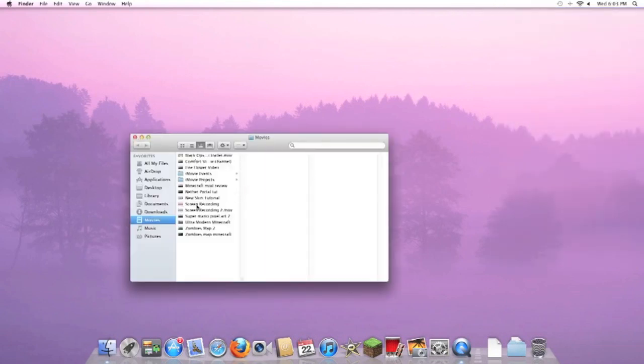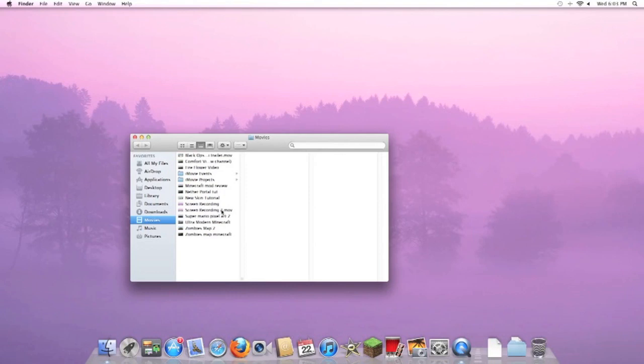The default name for it is just called Screen Recording, and it'll be like Screen Recording 2 for your second screen recording, or as many as you make. As you can see, these are my other Minecraft videos and whatnot, and I renamed them.